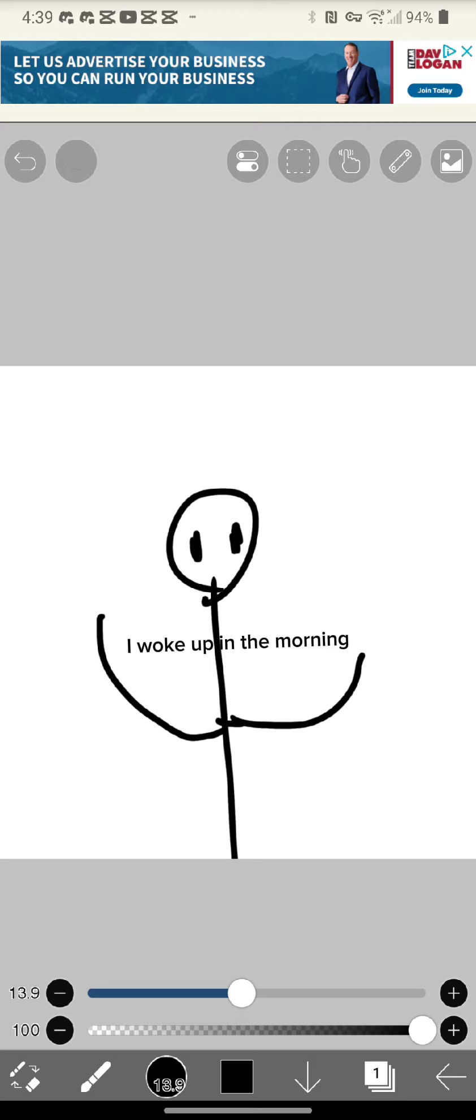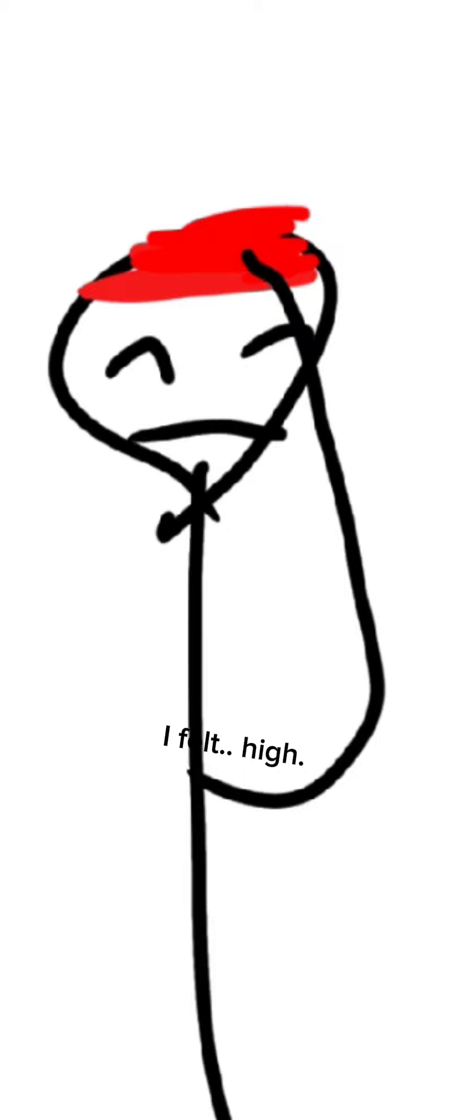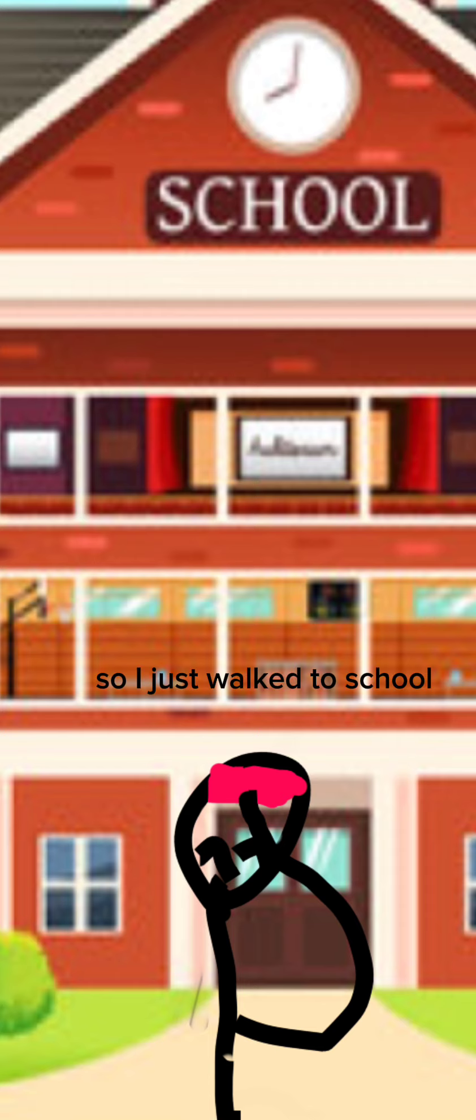I woke up in the morning. Usually I just go to school and yap with friends, but this day when I woke up I felt high, so I just walked to school.